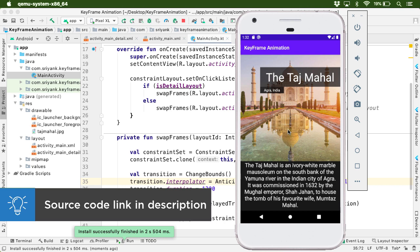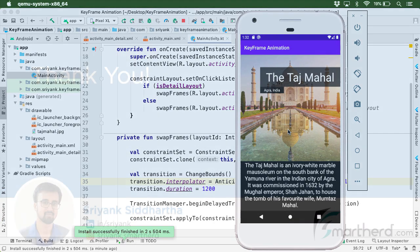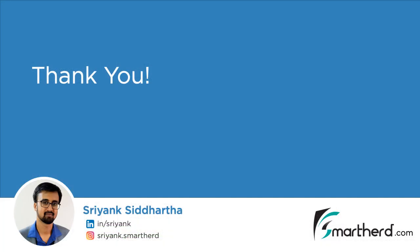So in this way, in just one short video, we learned something new. And I am sure you loved it. So yes, this is Shreng Siddhar signing off. Thanks for watching and have a great day.